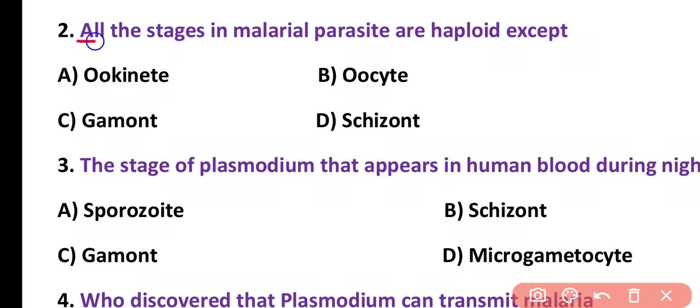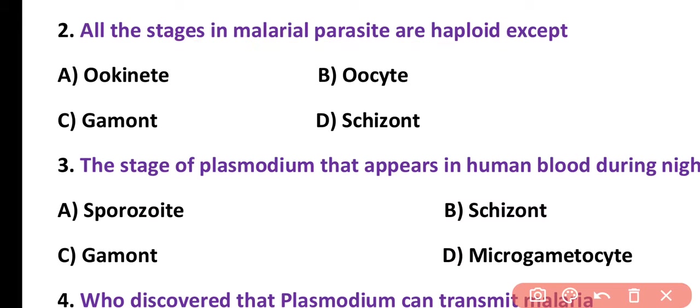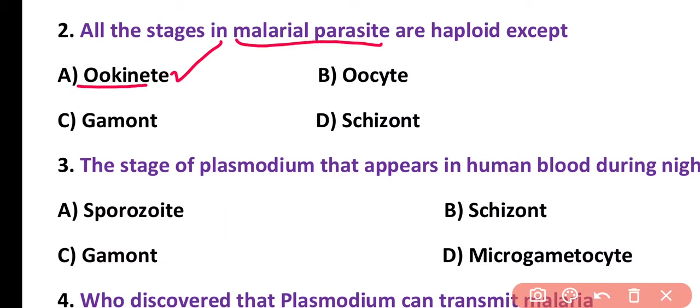Question number 2. All stages in the malarial parasite are haploid except: ookinate, oocyte, gamont, schizont. Correct answer is option A. The ookinate stage in the malarial parasite is diploid, while the remaining stages are haploid.